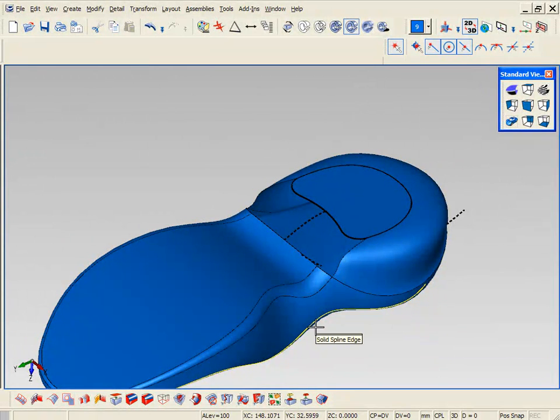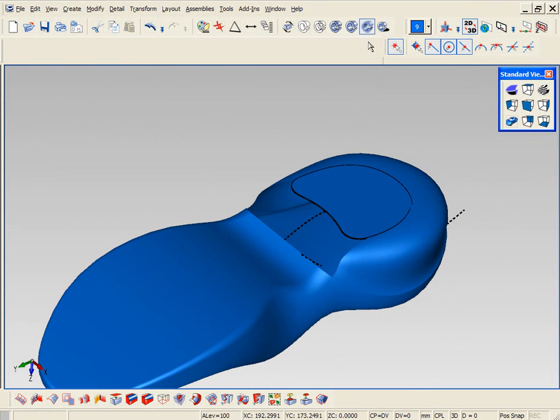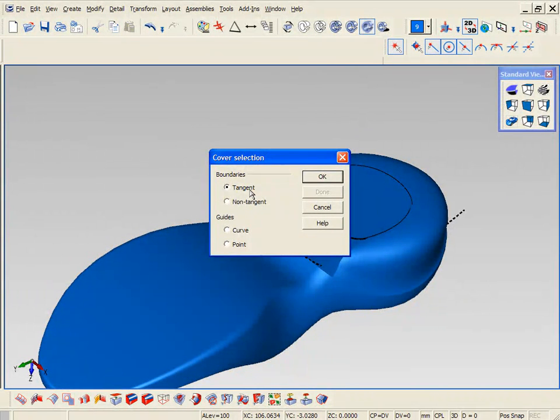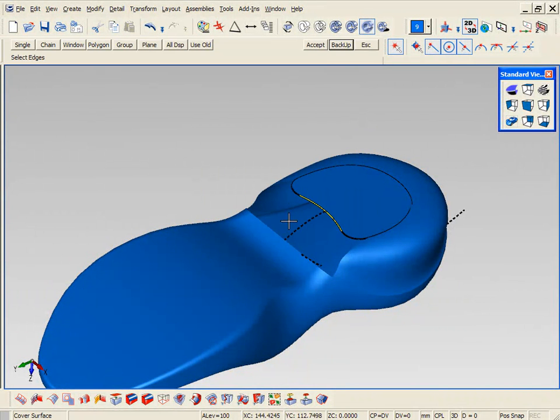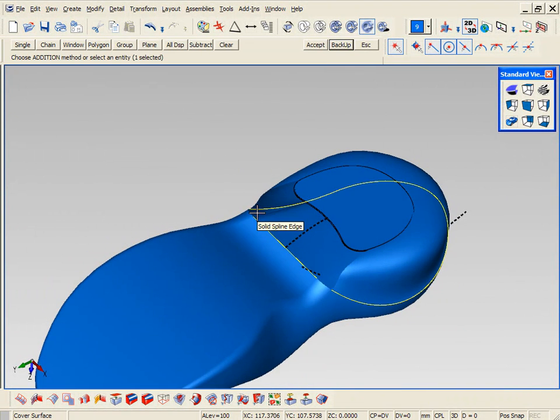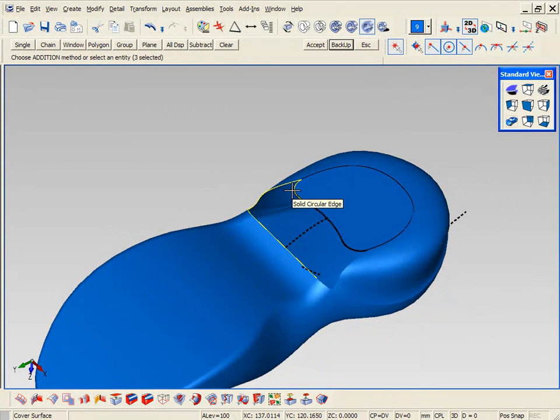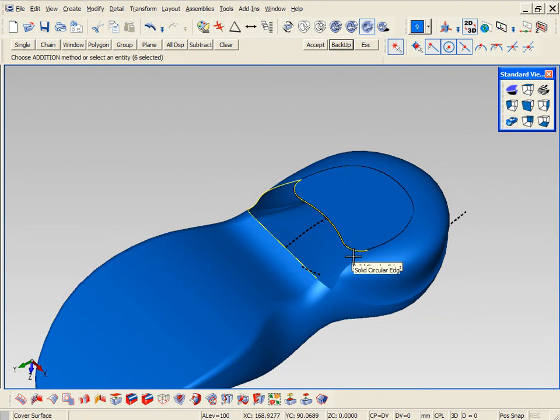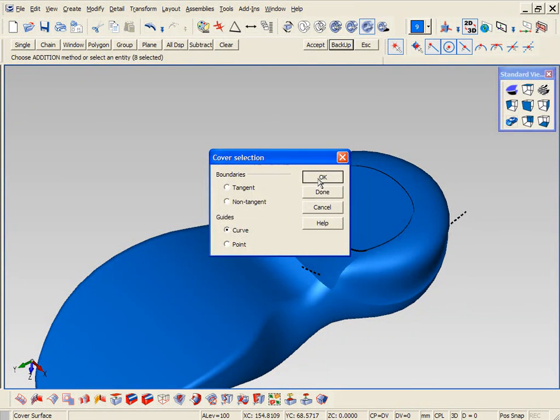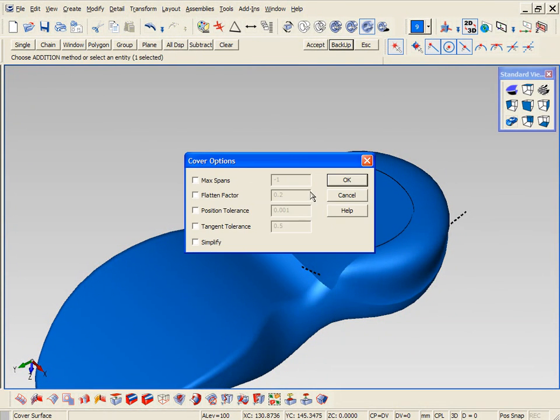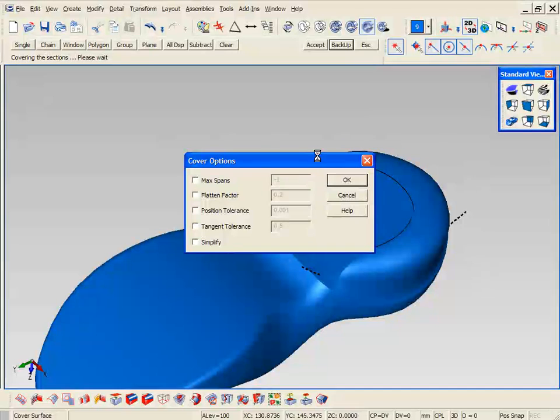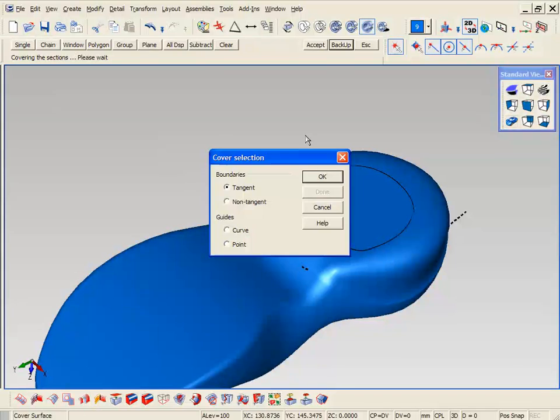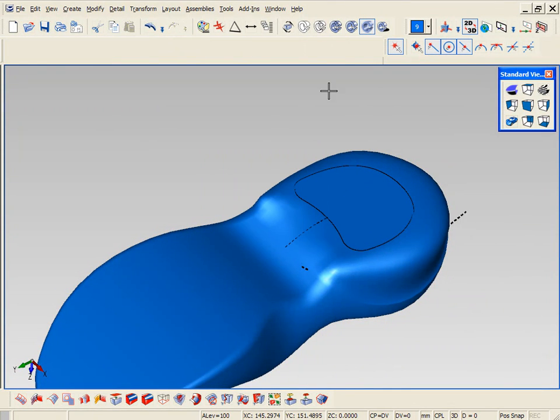Now we have an opening with multiple sides. So again we're going to use the cover command to fill that area in. In this case we're going to pick the outside shape that we want to be tangent to. And we're also going to use a center section. You can use one or multiple center sections, you can also use points. And it'll quickly cover that area for you all in one shot.